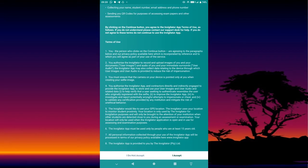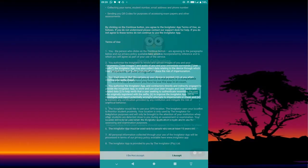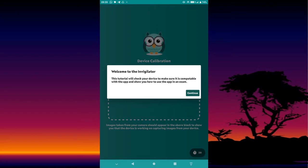After verifying, it will take you to the Terms and Conditions screen. You can read through it, but you will be required to press Accept regardless. After accepting, it will show you a welcome screen — read through it and press Continue.